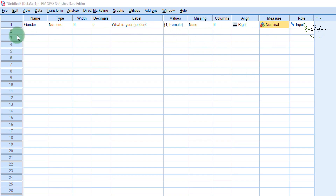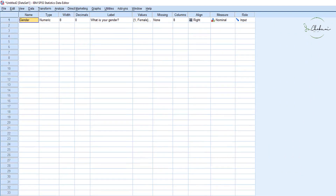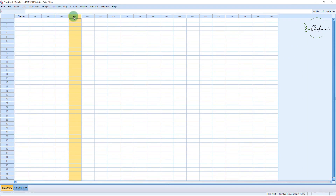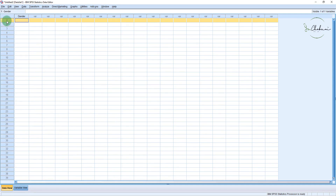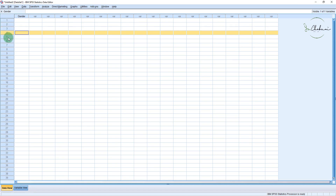Once we've done that, we have defined one variable and can go on to define more variables. But what I want us to do is import a CSV file that already has data and variables on it. Once you have entered your variable and go to Data View, you'll see that your variable now appears there — it says gender. Every variable you enter will appear in these columns, and every row under Data View is a case, or a participant or a patient that took part in your study.